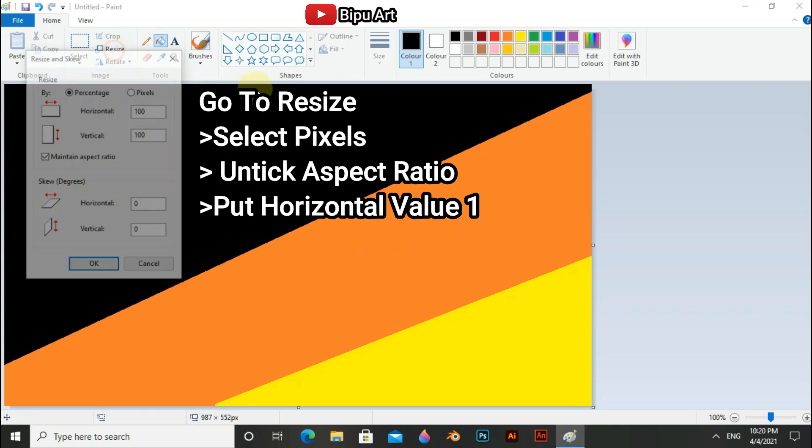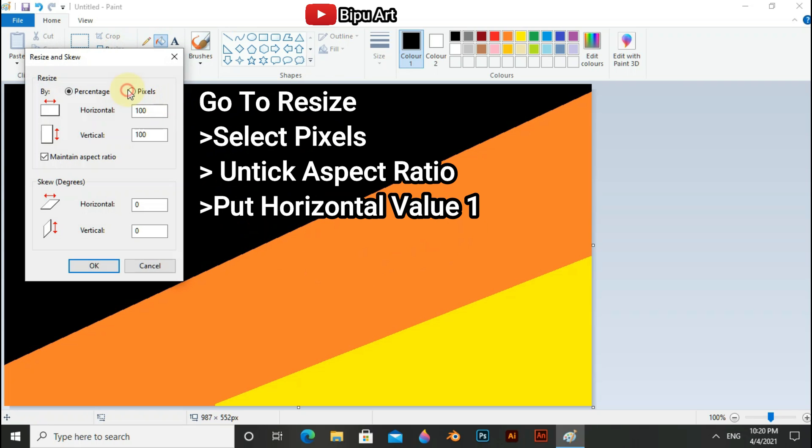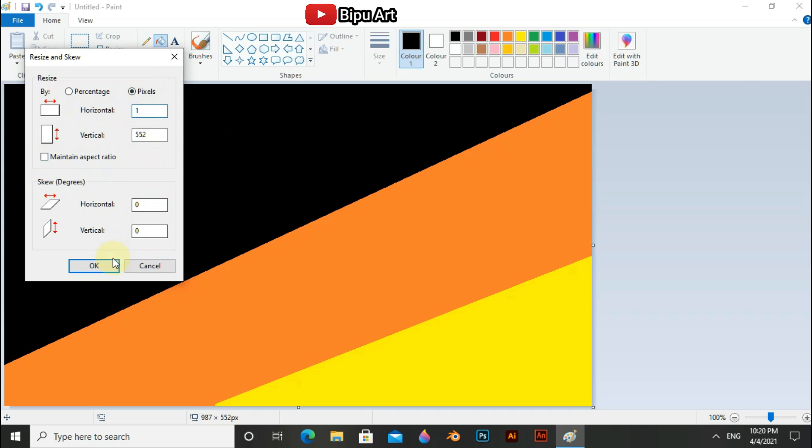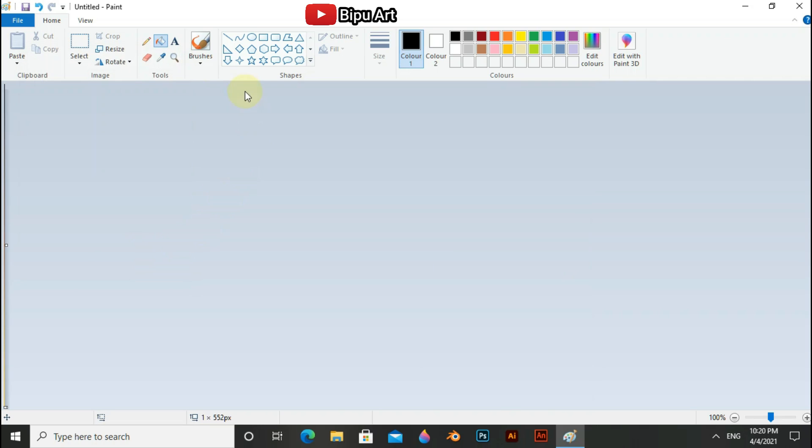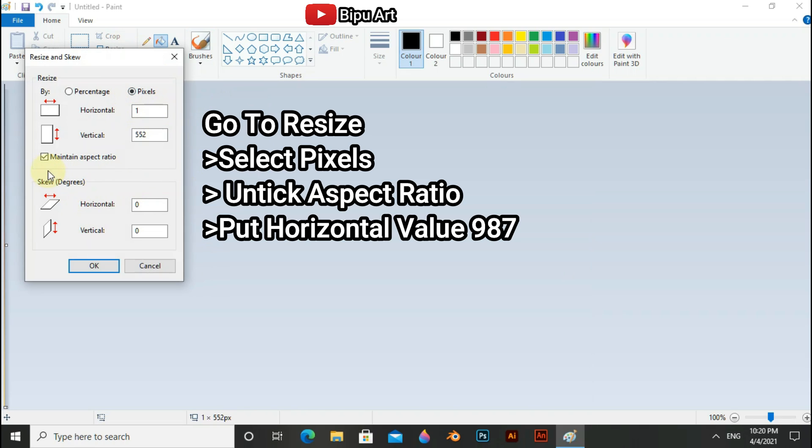Now go to the resize. Select pixels, untick aspect ratio, and put horizontal value 1. Again go to the resize, select pixel, untick aspect ratio, and put horizontal value 97.